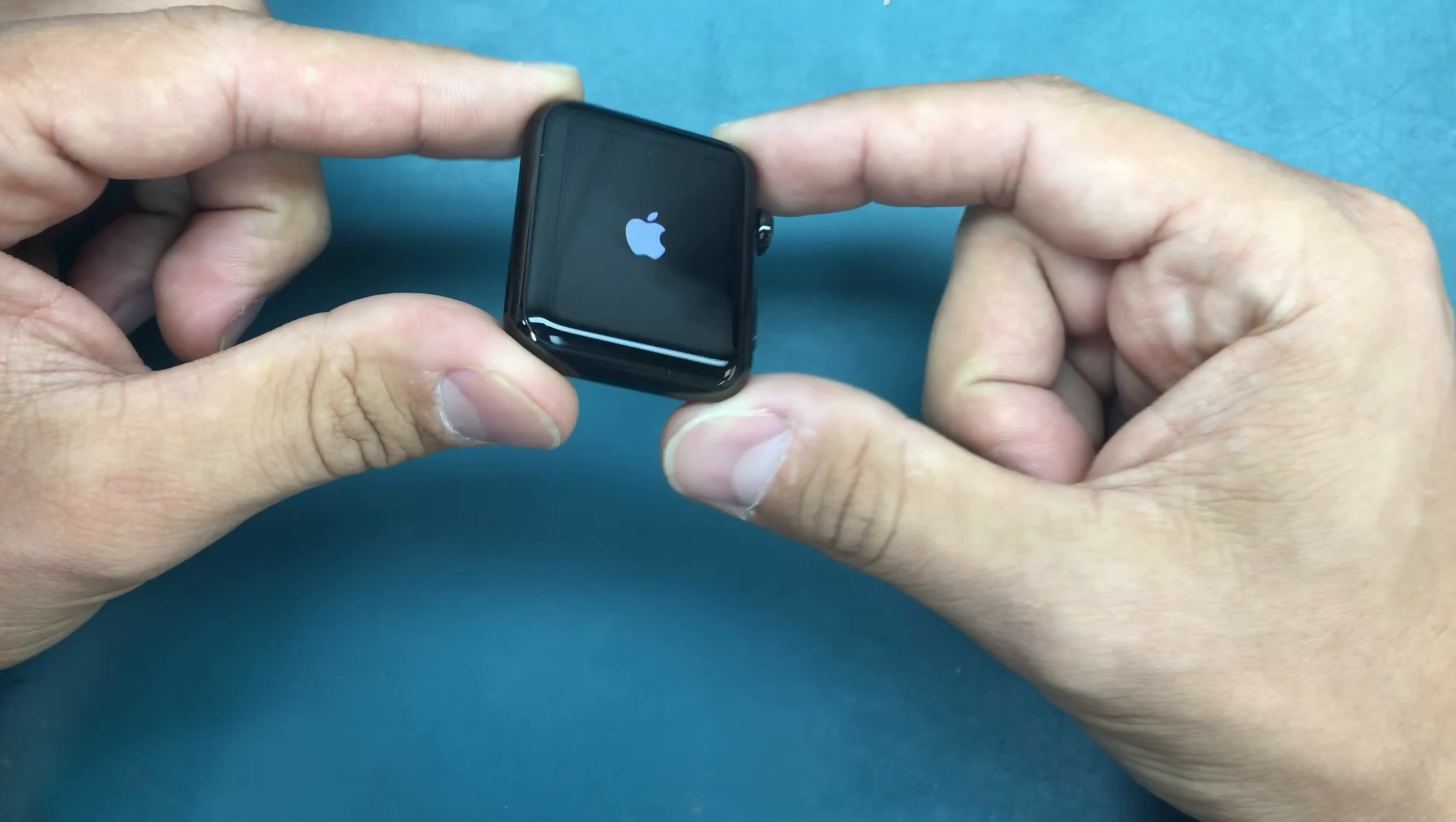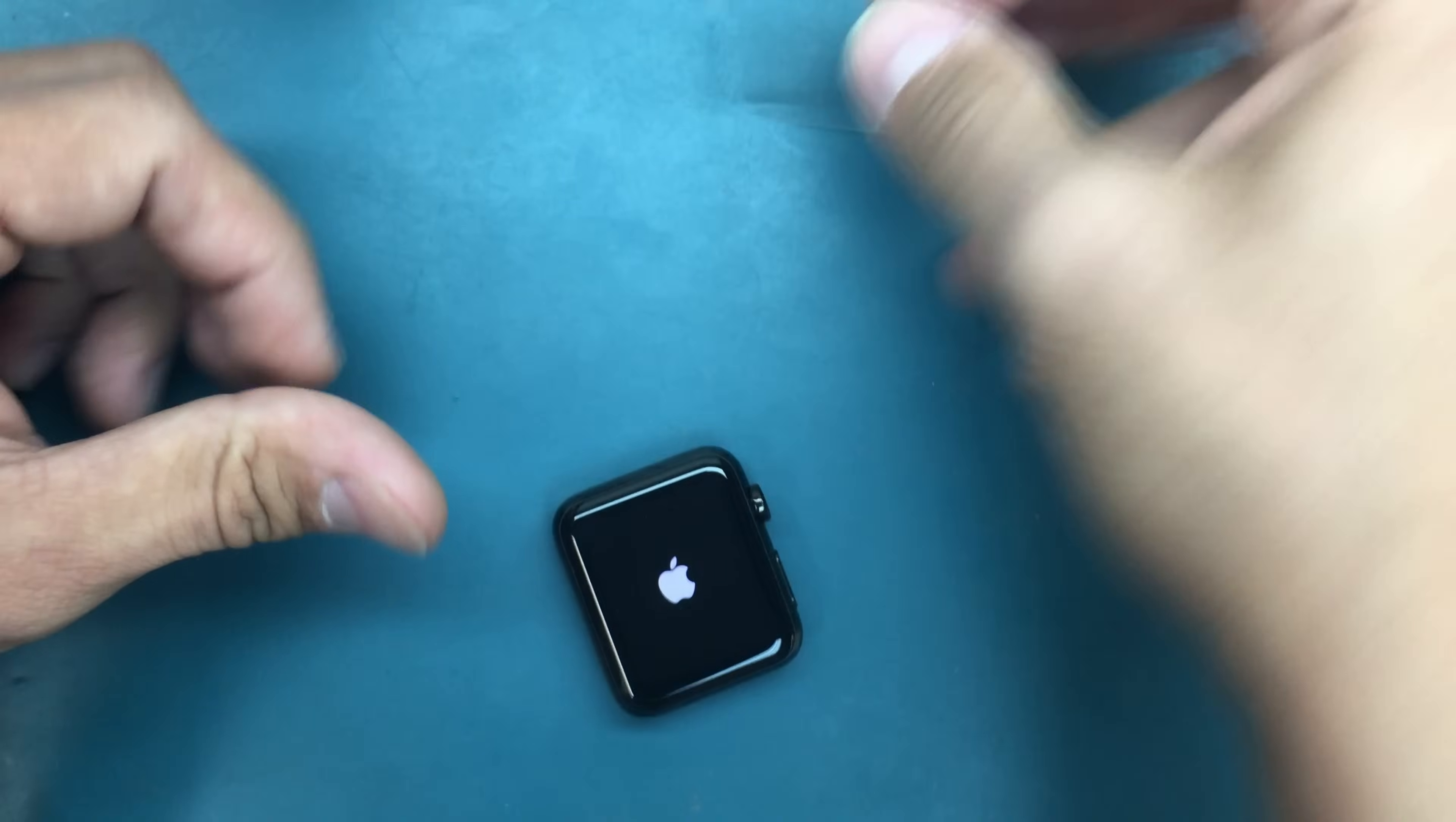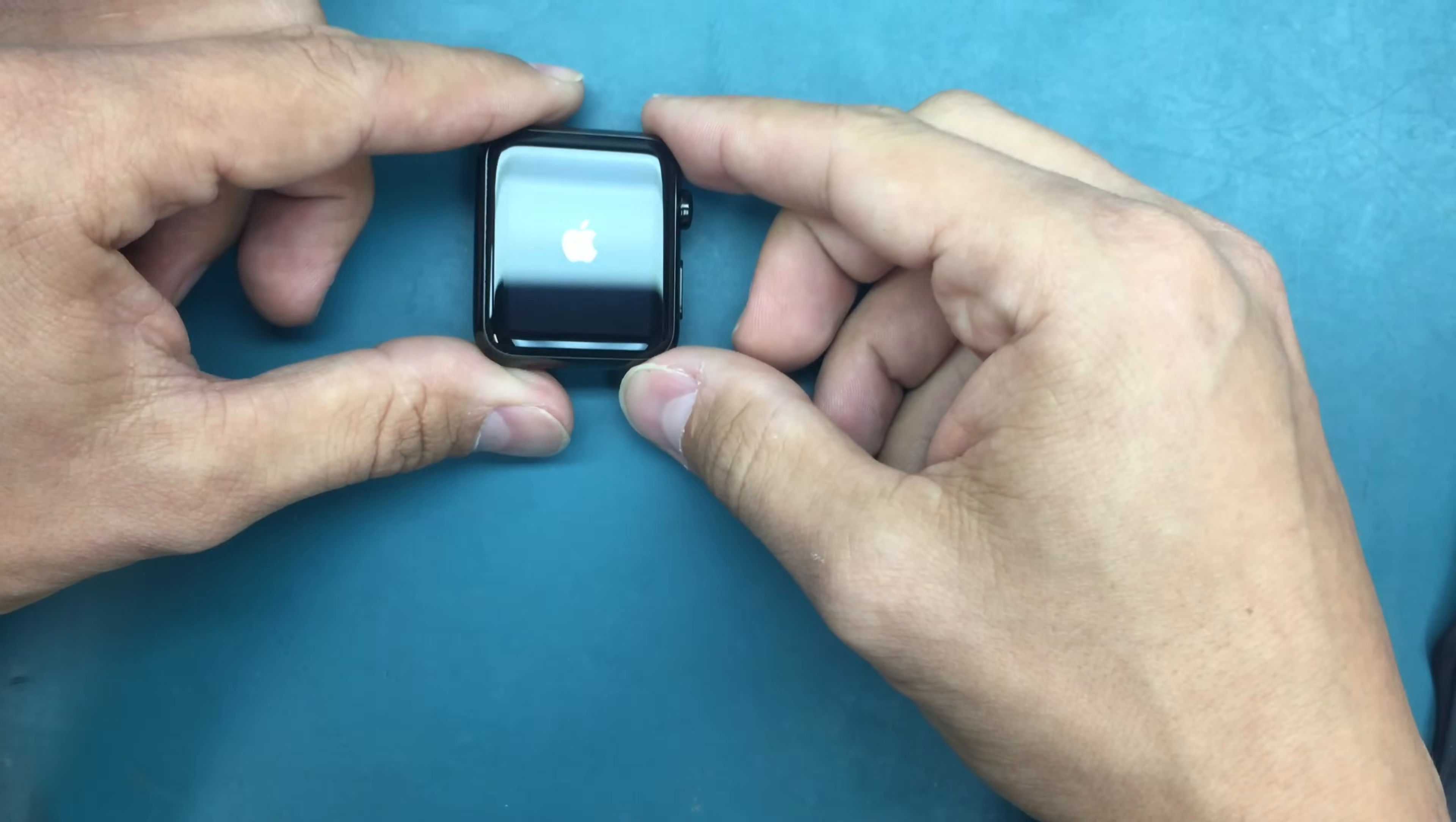That's our Apple Watch. All you need to do is just put the bracelet back on and that's it. If you like the repair, give us a thumbs up, subscribe to our channel, and enjoy more videos coming up. Thank you.